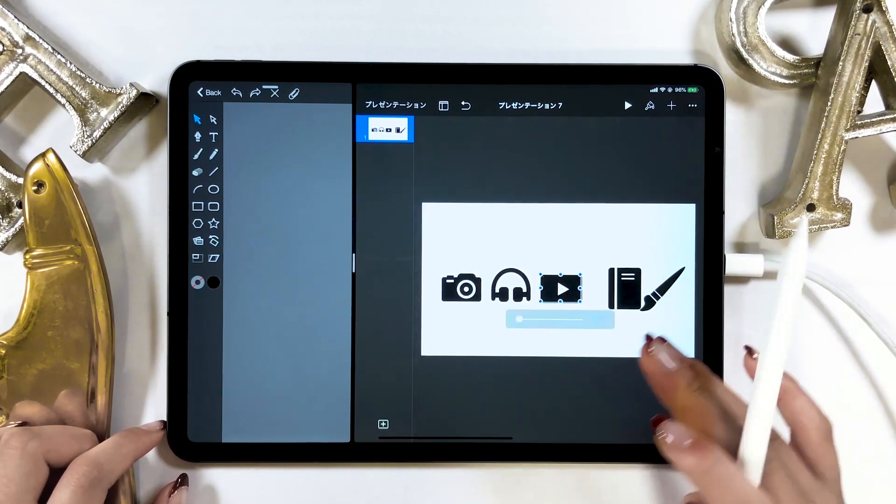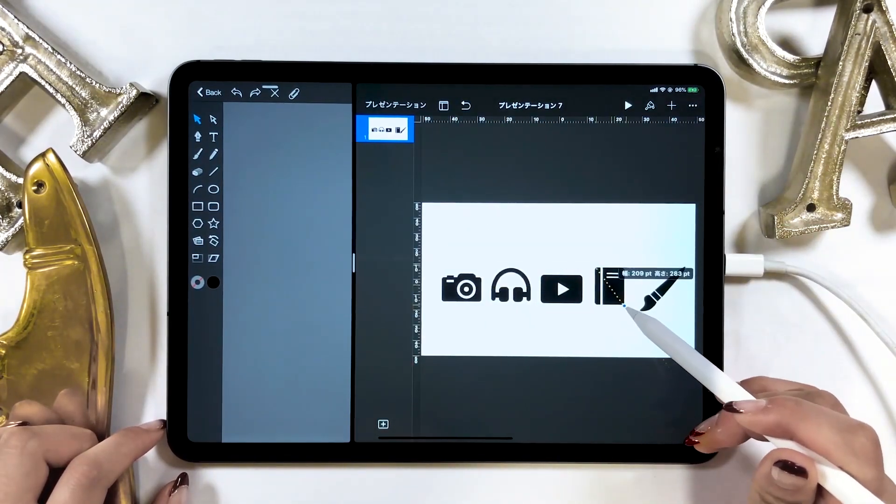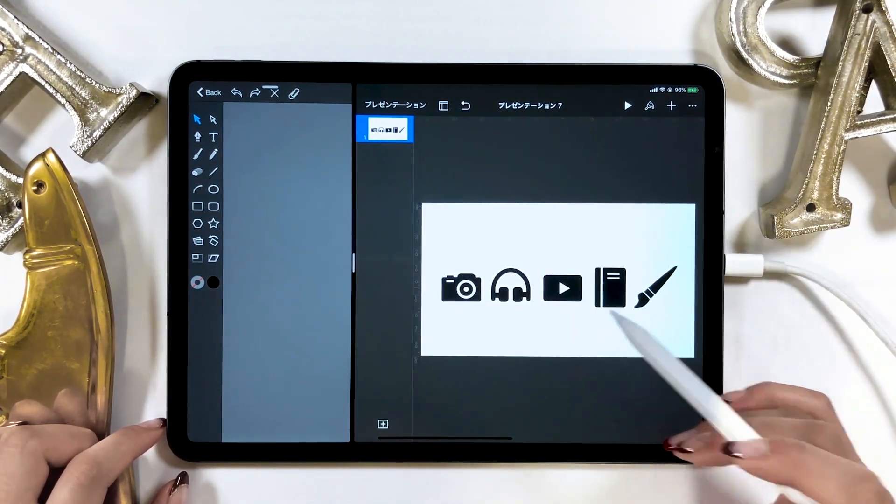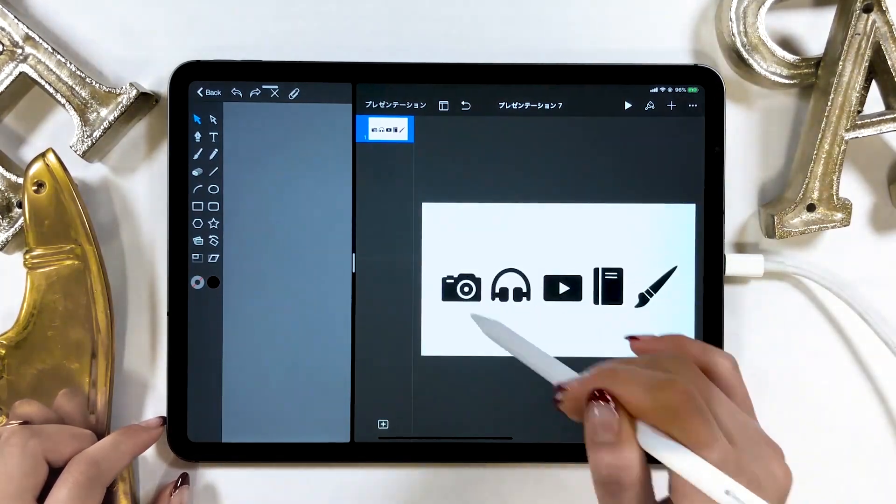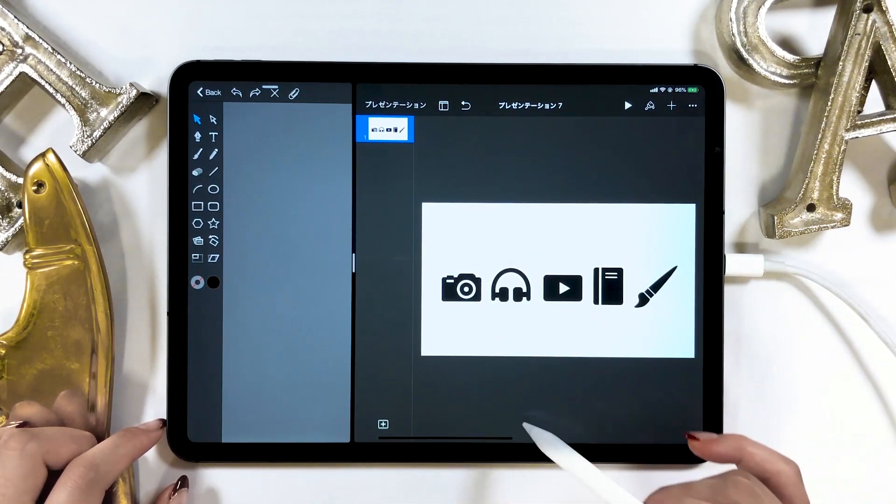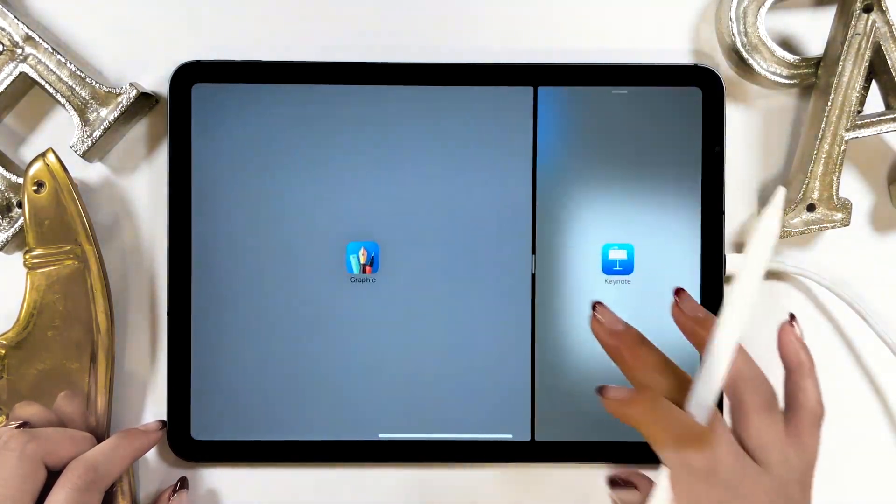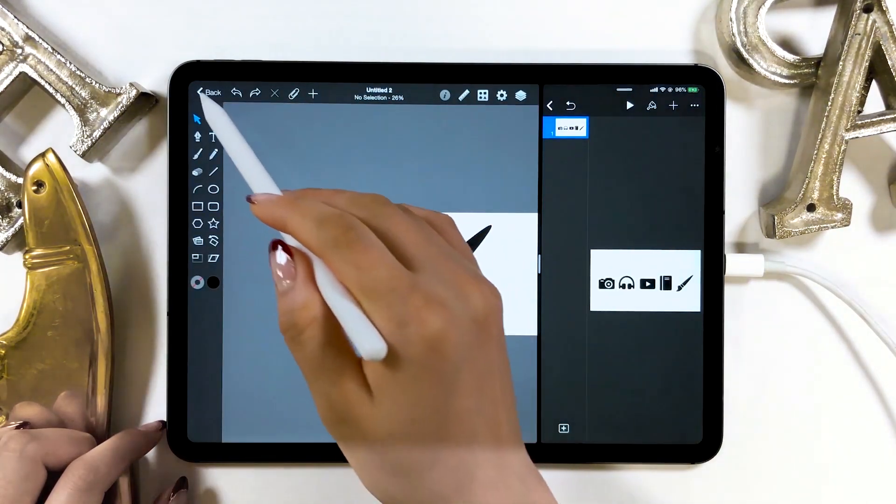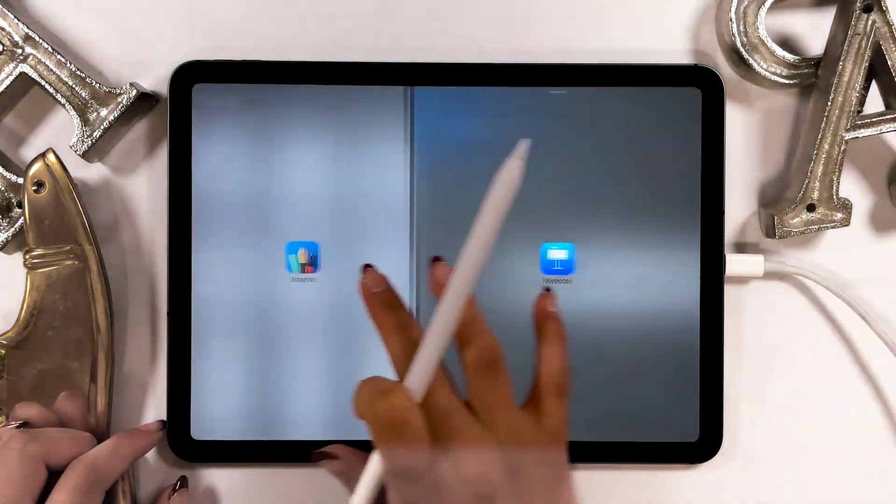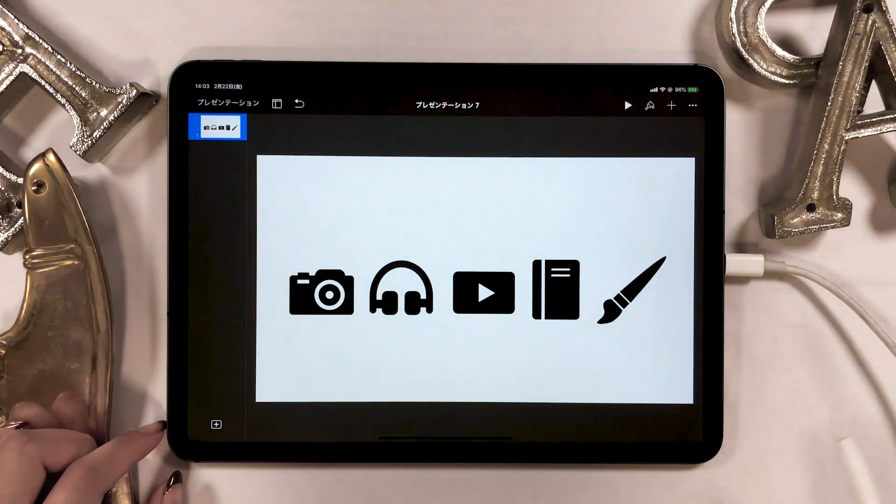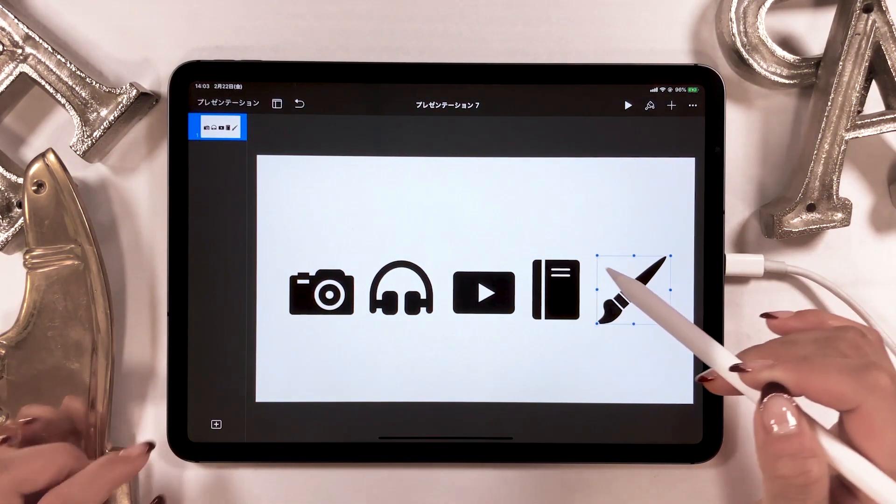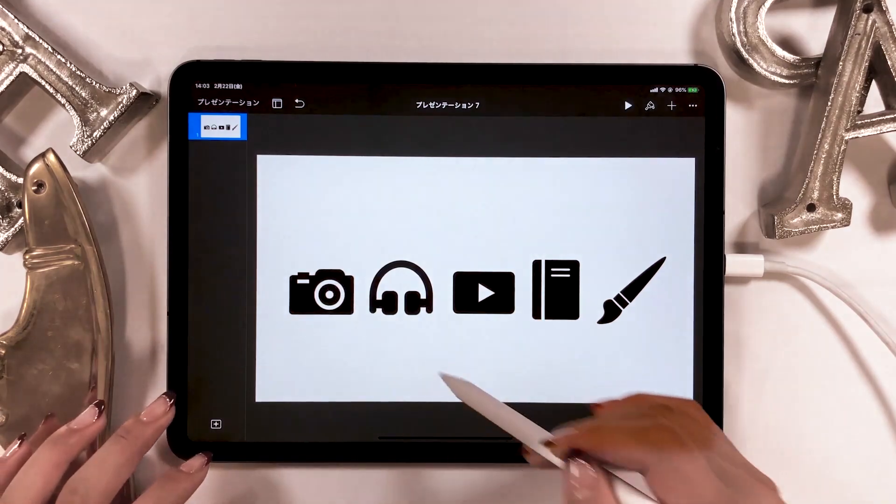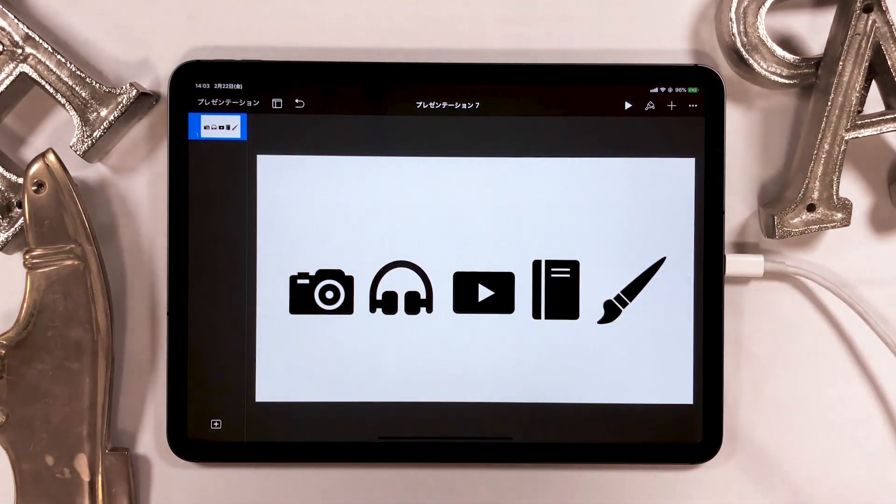Once you have five icons lined up like this, adjust the sides. This is what it looks like. I think even these look cute already.